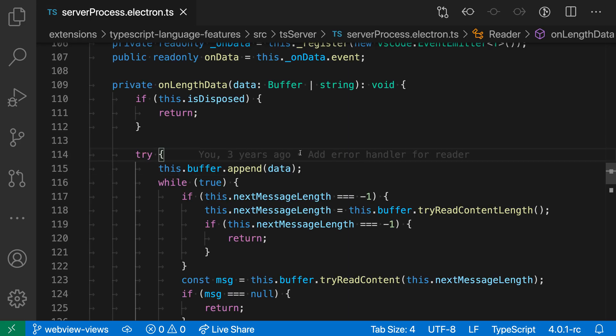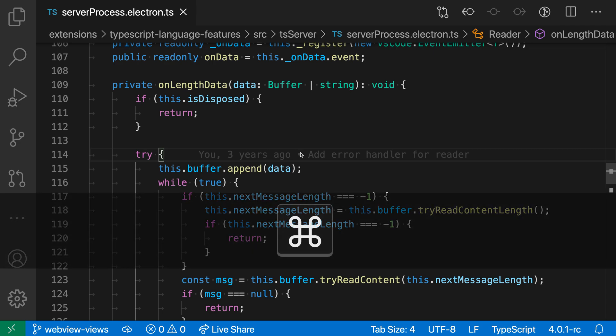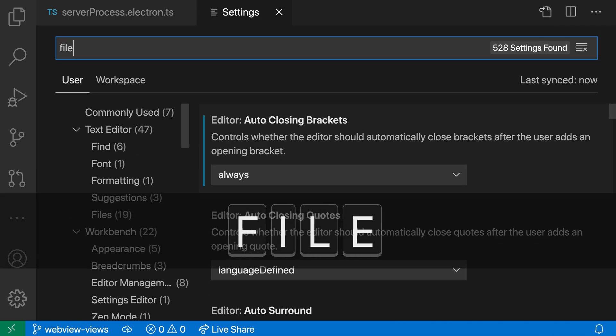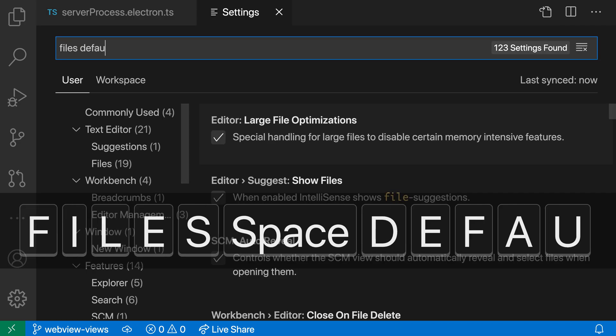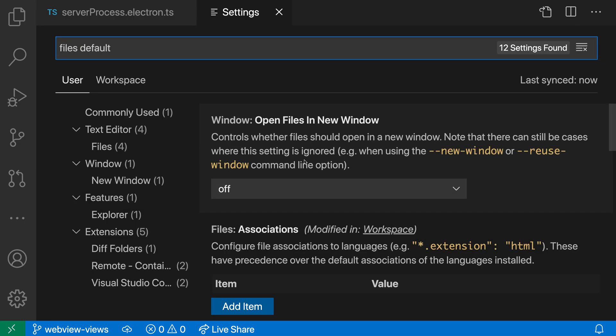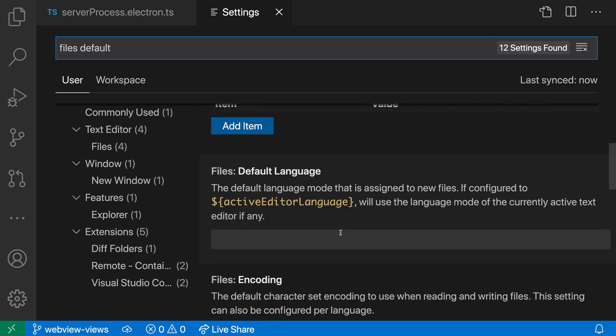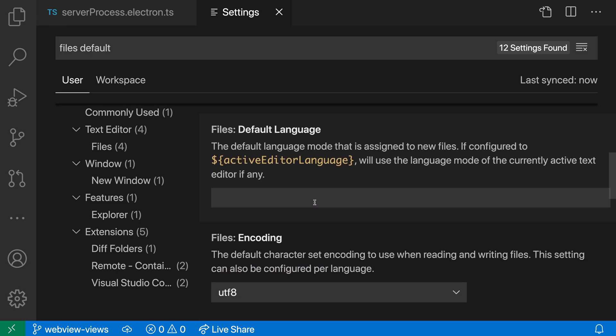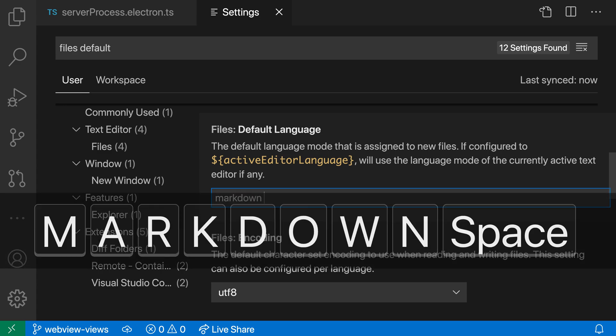So I'm going to open up my settings with Ctrl-Comma or Command-Comma on Mac and say files default. And we want the files default language setting here. And in the setting value, all I have to do is enter a language identifier. So I could do something like markdown.